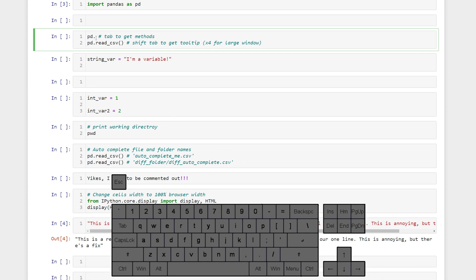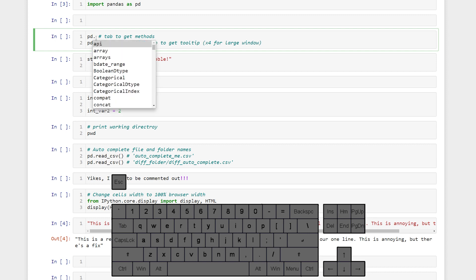All right if we want to get methods from an object all we have to do is write out that object and then hit tab and it will pull up all the methods that are available to us.